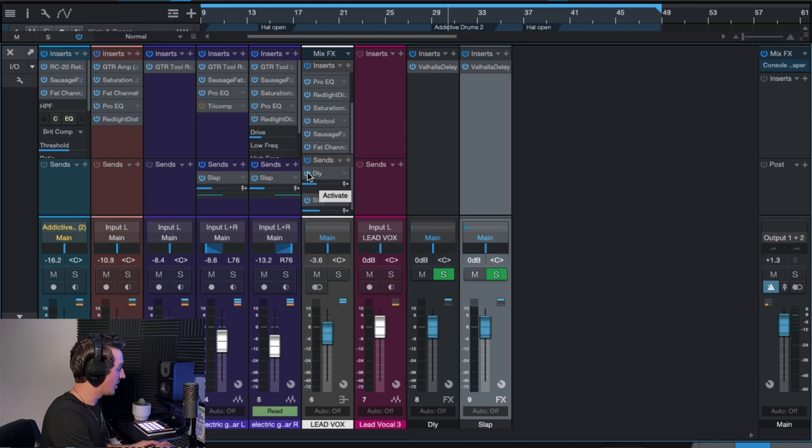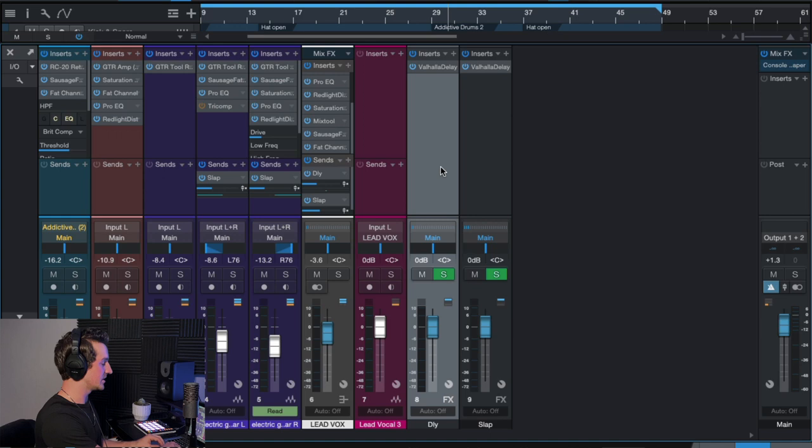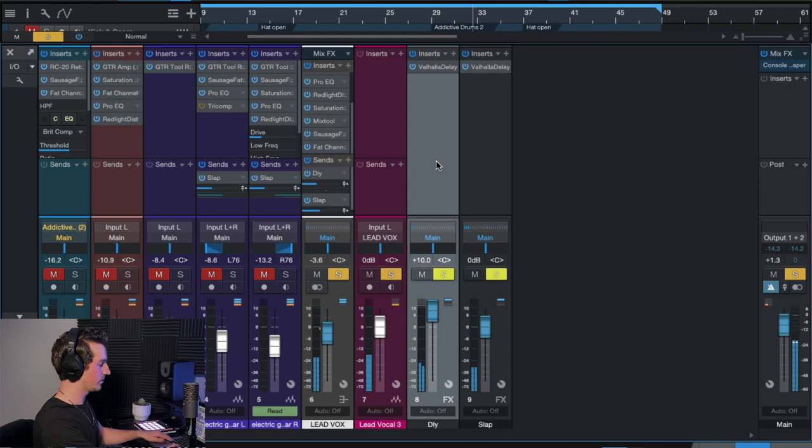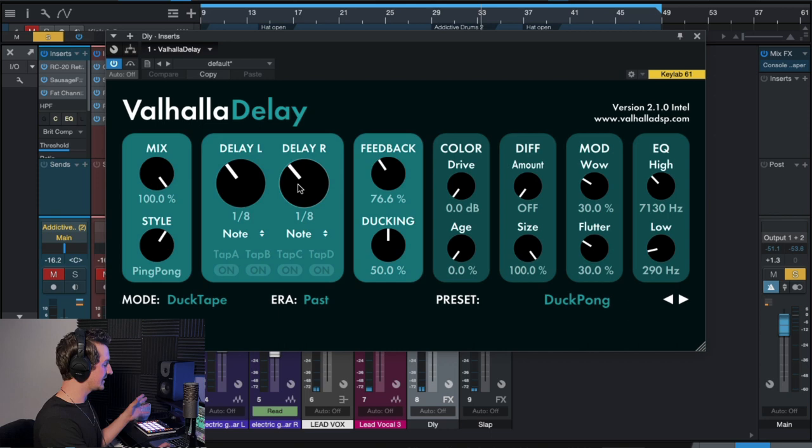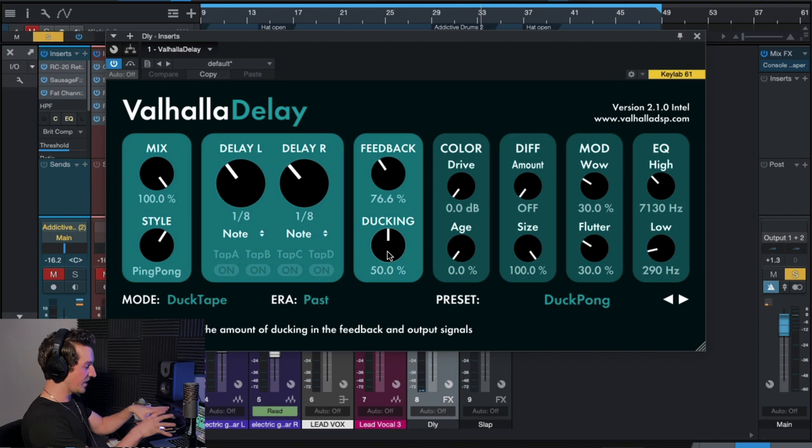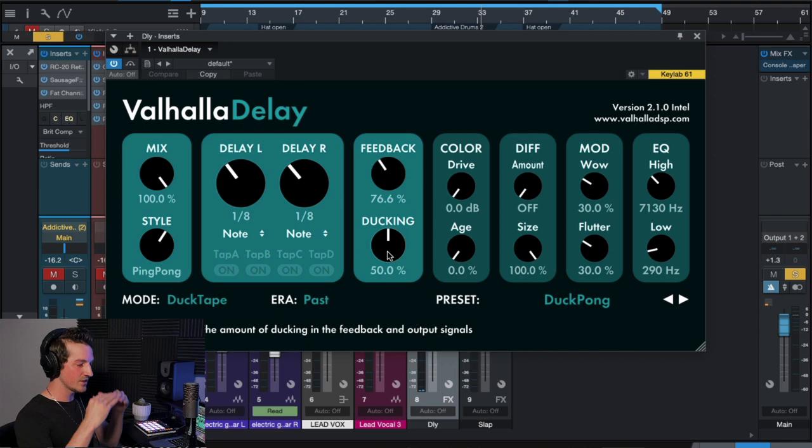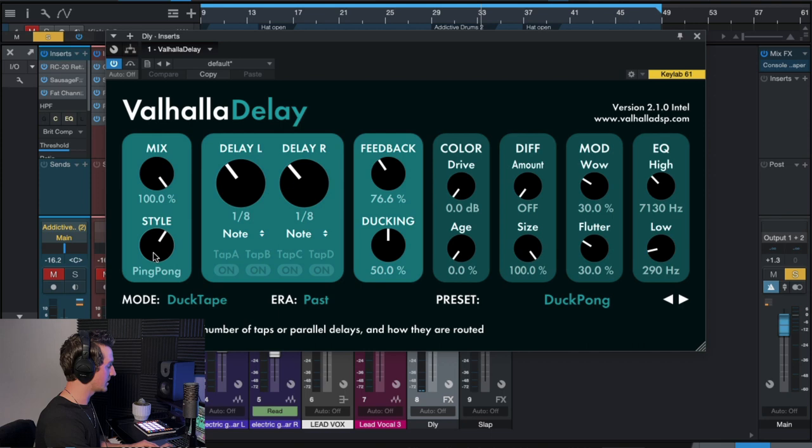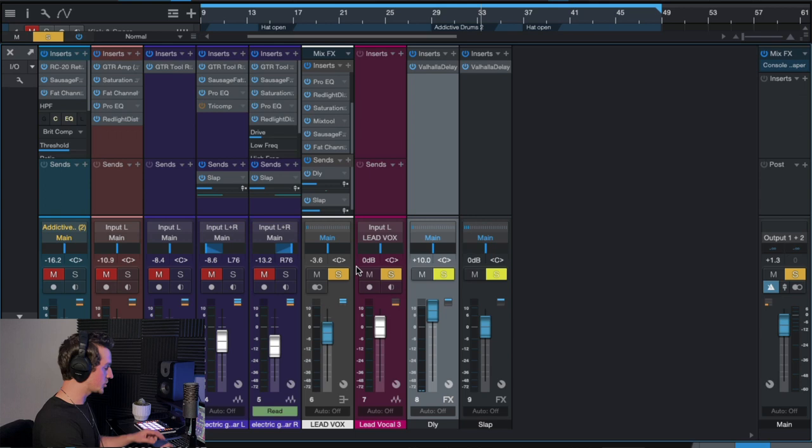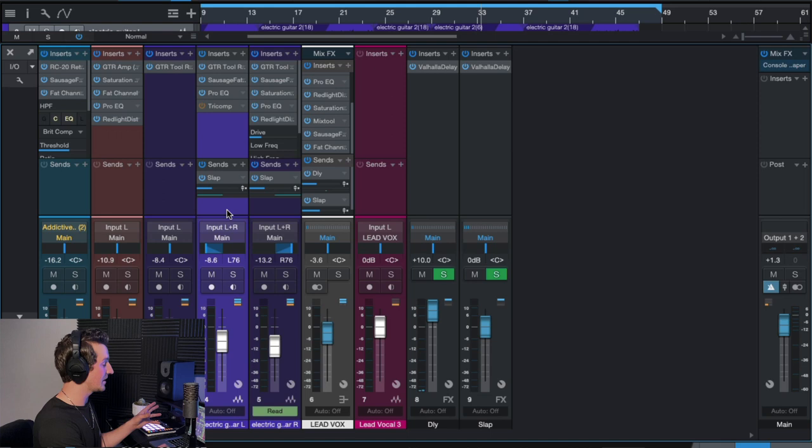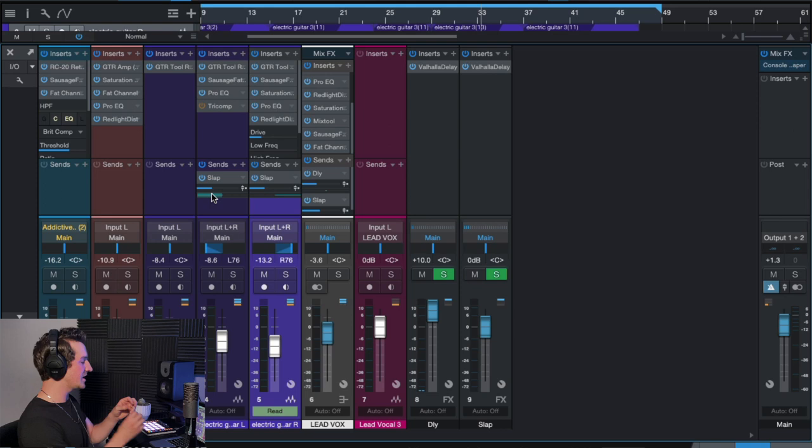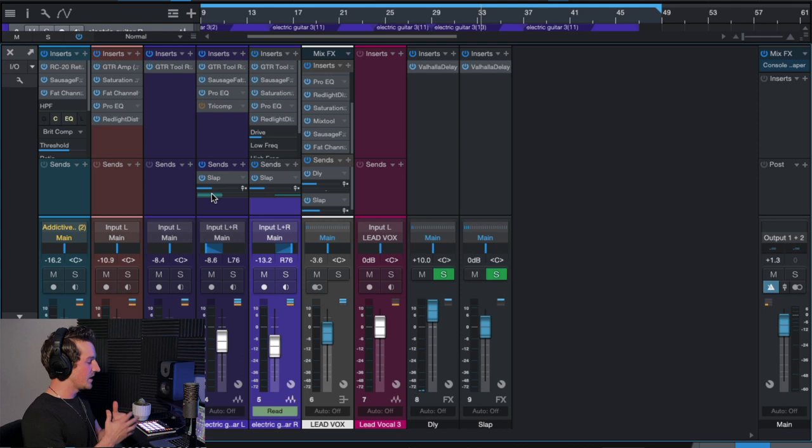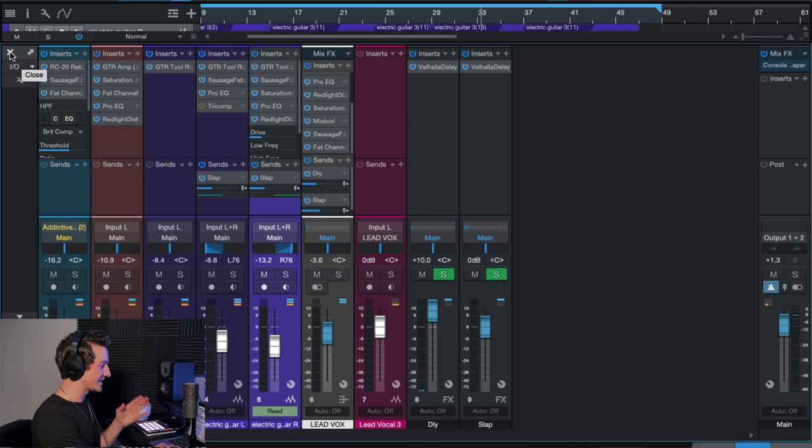And then one more thing that I did when it comes to delay is I added a ping pong delay. And this is just another, so I started with the Valhalla delay preset, duck pong. And this is cool because it ducks it within the plugin itself. It ducks the delay signal whenever the lead vocal is singing so that they don't really run into each other. And then it ping pongs from the left to the right because it's in the ping pong style setting here. So, a slap delay, an extra little delay to give the vocals some extra space, and then also did send the electric guitars, the left and the right electric guitars to the slap delay as well. But again, it's very subtle. It's very minimal. We're not trying to create a washy, reverberic, like ambient sound. You want to keep, generally speaking, you want this aggressive indie rock sound to be mostly dry. You don't need much space. And again, I'm not using any reverb at all. I'm just using a slap delay and a slight amount of ping pong delay on the lead vocal.